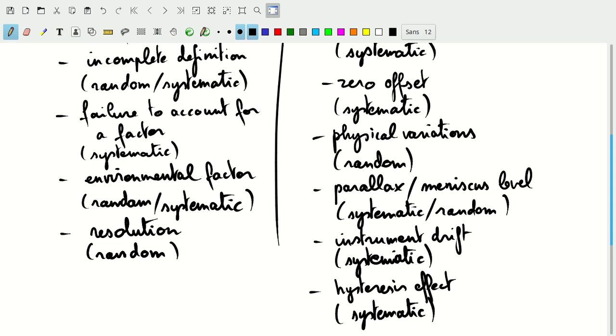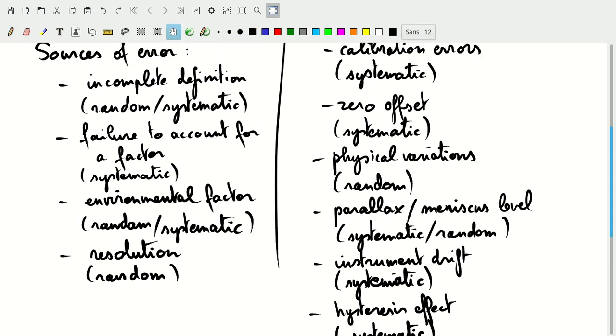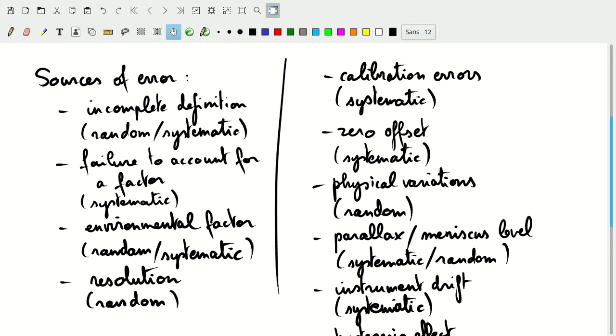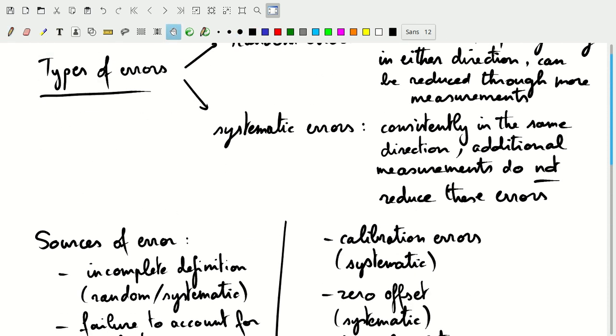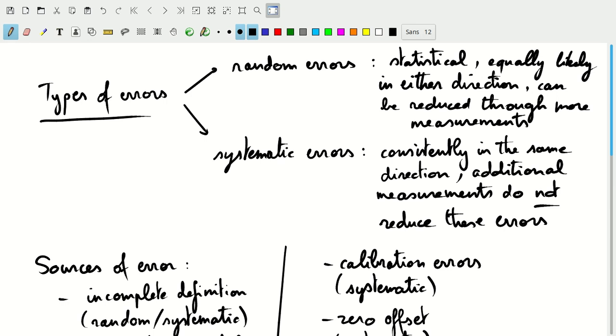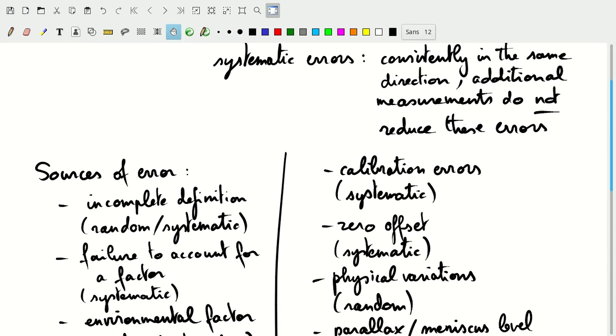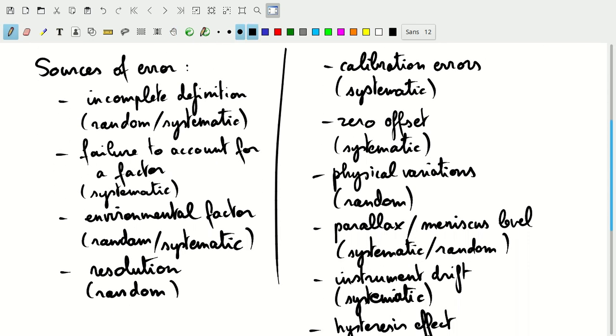OK, so those are some types of sources of errors. And I've indicated here whether they're random or systematic errors. So the random errors, as a reminder, are the ones where we can make multiple measurements and the uncertainty will go down. But systematic errors, no matter how many measurements we take, the uncertainty will not go down. And they are systematic effects that always go in the same direction.